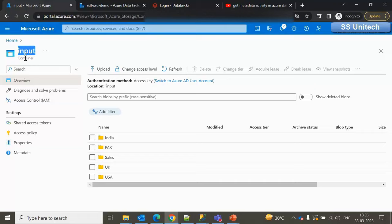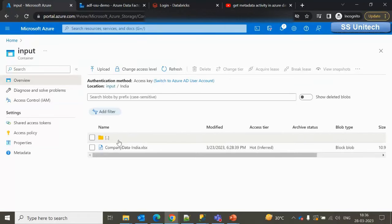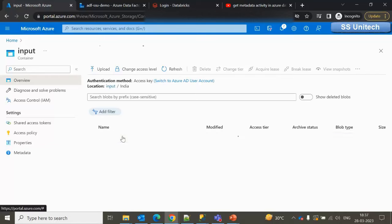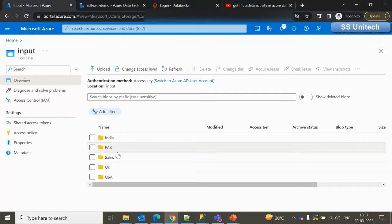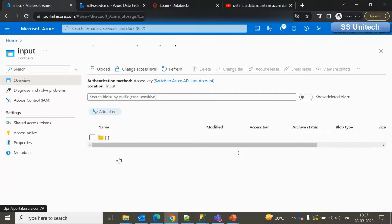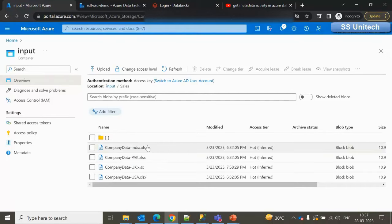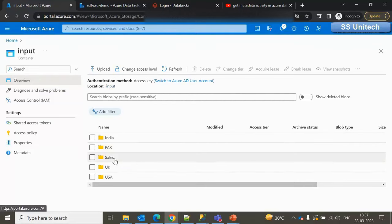Inside the input container we are having these many folders. If you go inside those folders we can see the files. The requirement is we want to insert the folder names and the total count of files under that particular folder. For example, under the Sales folder we are having four files.